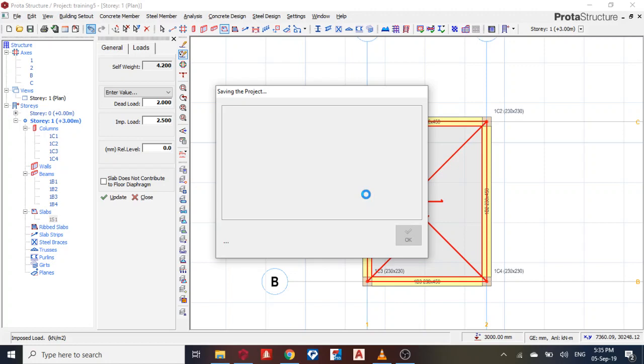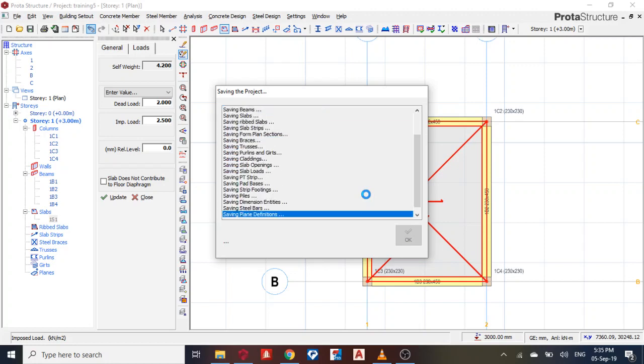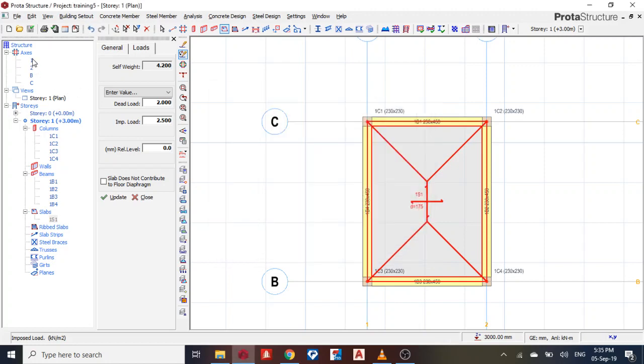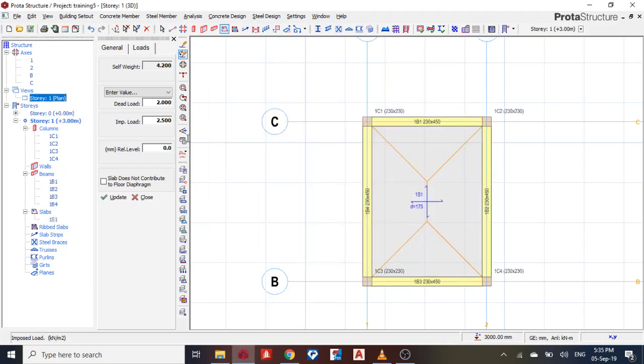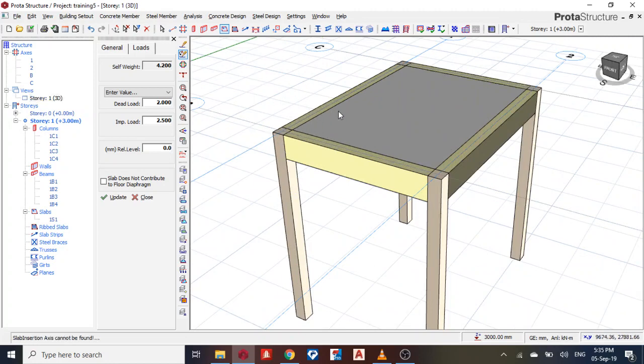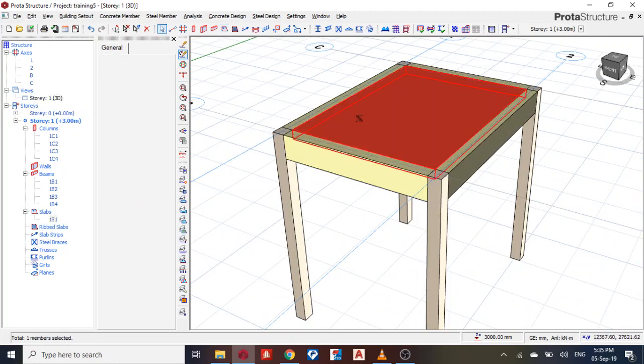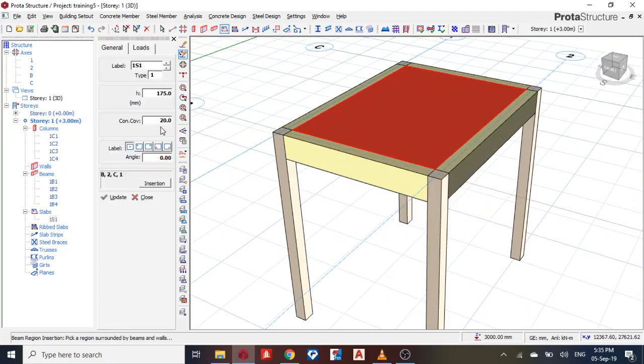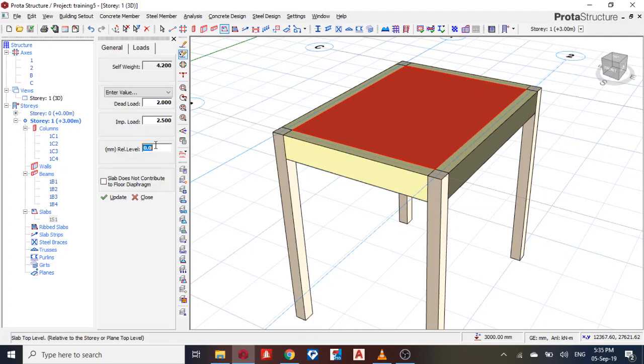So I can bring my slab down to this position. Property, then change my area level to maybe 220. Then you see it came up. I wanted to go down, put minus, negative, and it will come down.